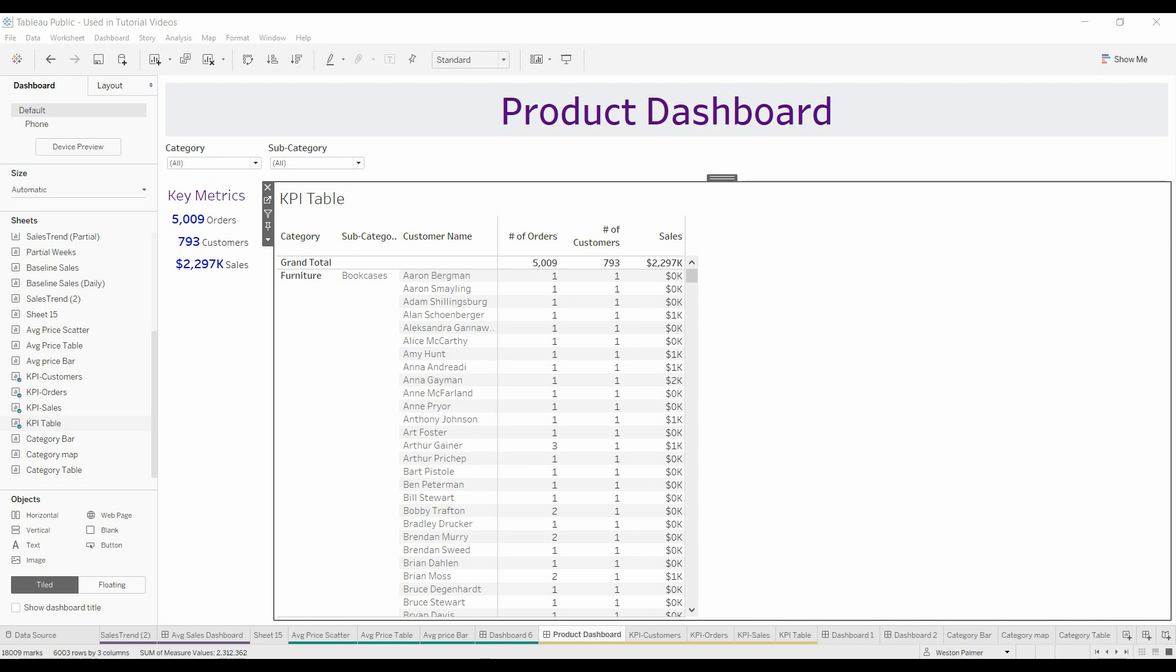Welcome to another Tableau tutorial video. I'm calling this one applying thresholds to key metrics. I don't really know a good name for it, so if you've got a better idea for a title, please leave it in the comments. It's a really important topic, though.